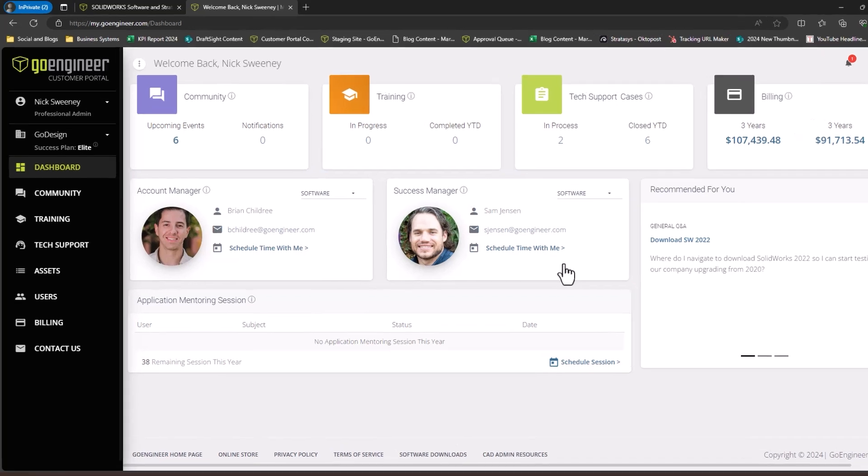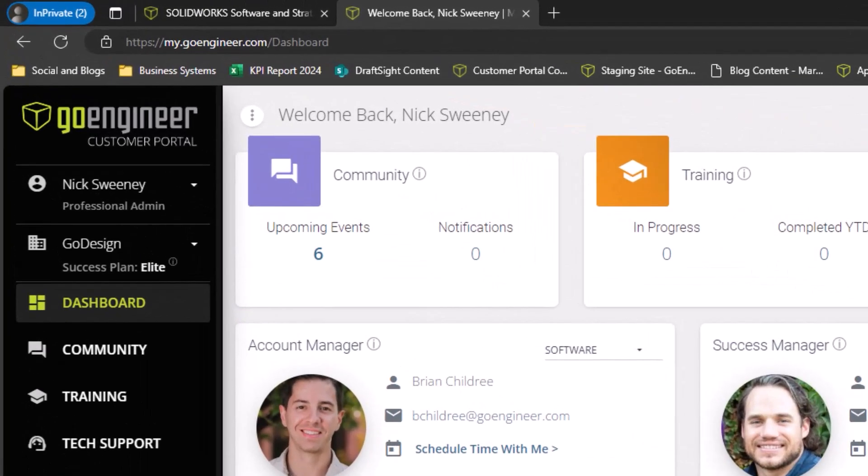In the top left corner, you'll see your name and access level. This video is for users who have professional admin access to their account. If you do not see this level below your name, but you should be the administrator for your account, use the contact us form to request administrator level access.